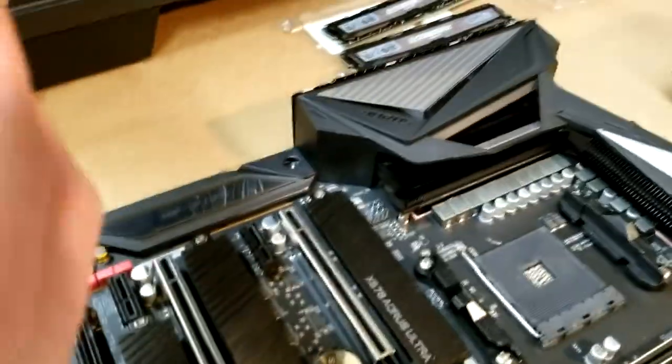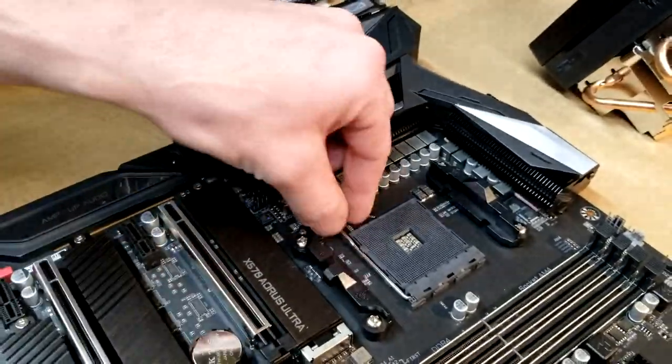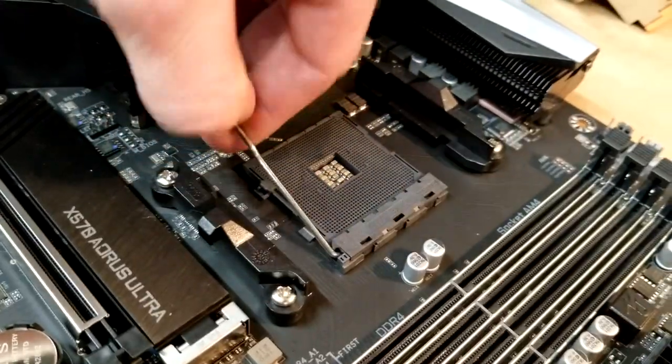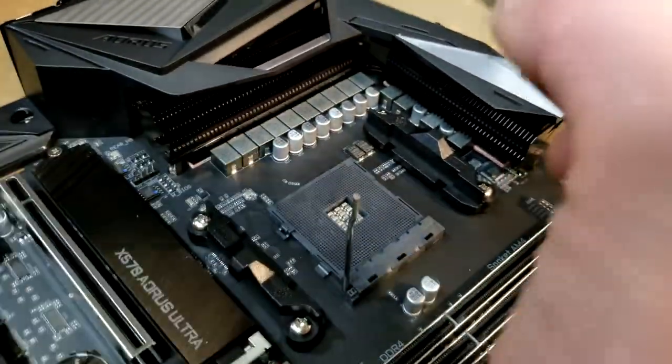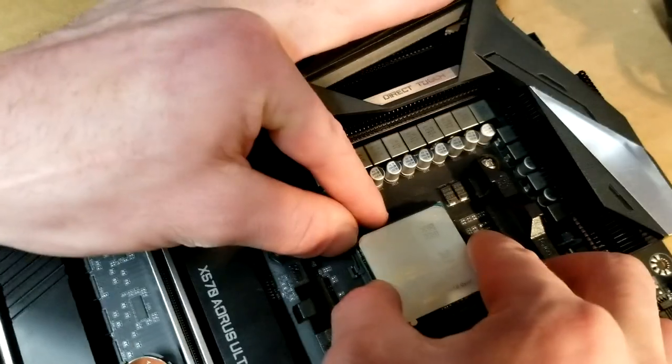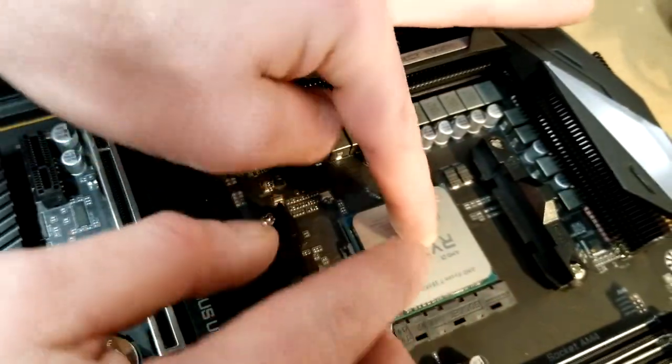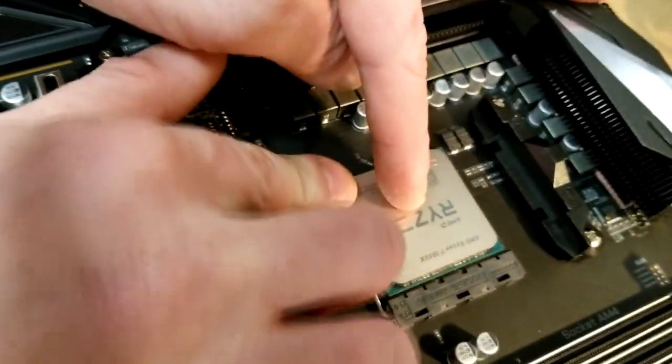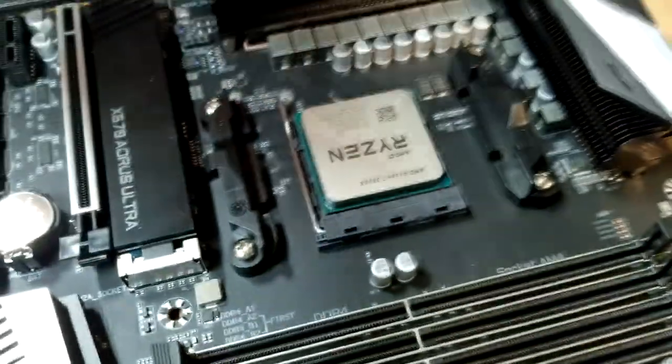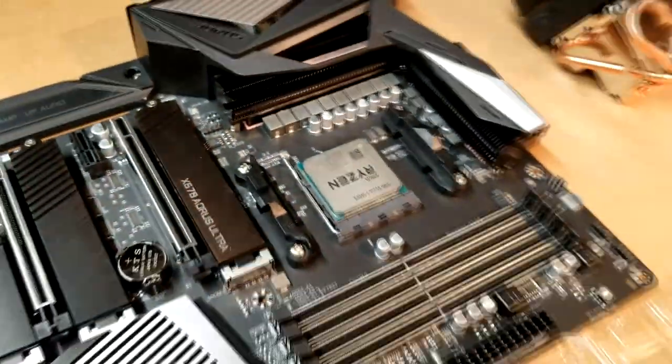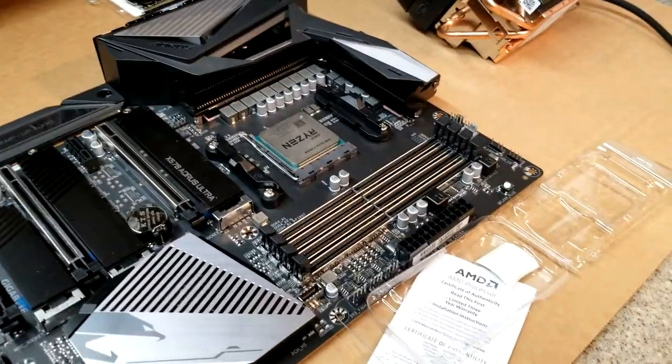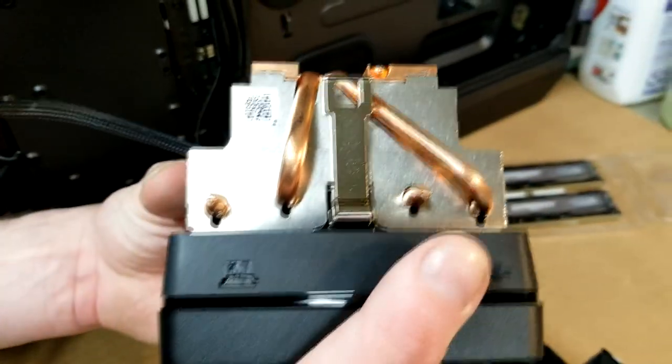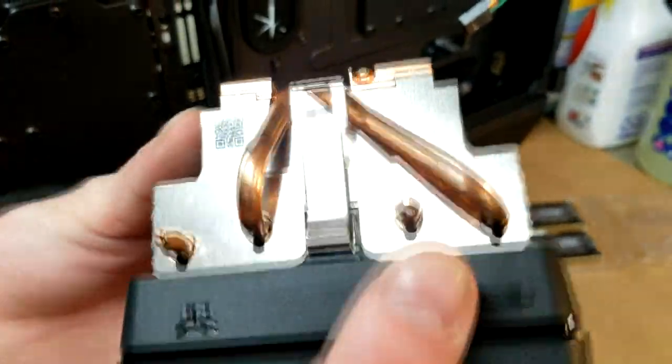So go ahead and do that now. Lift up on the little tab as such, gently set the socket into place, and lock it down.